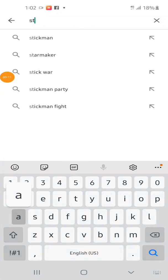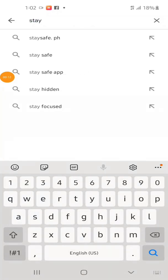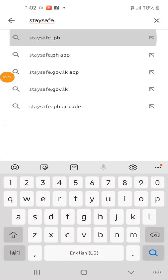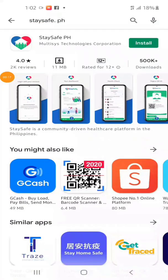First, go to the Play Store, then type staysafe.ph and then install.